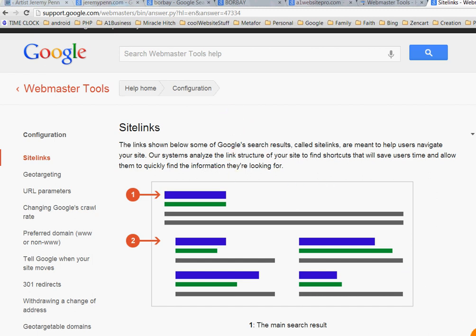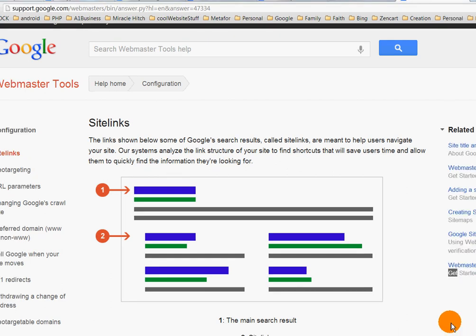This video is about sitelinks, and this is my first video tutorial on sitelinks, so bear with me. There's a lot of theories and methods out there, and nothing that's 100% foolproof. We're going to go over that and see how you can get a good chance to have a good sitelink structure.